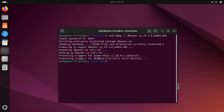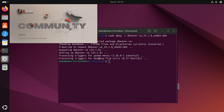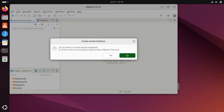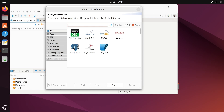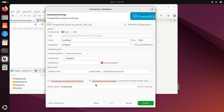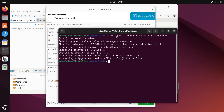Open DBeaver from applications. Click on New to create a connection and select PostgreSQL. You will see the default settings: database postgres, user postgres, localhost. Enter the correct password that you set earlier.